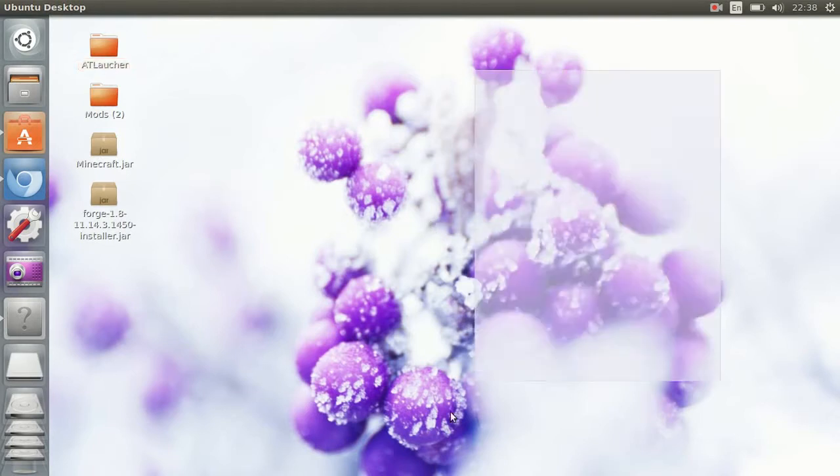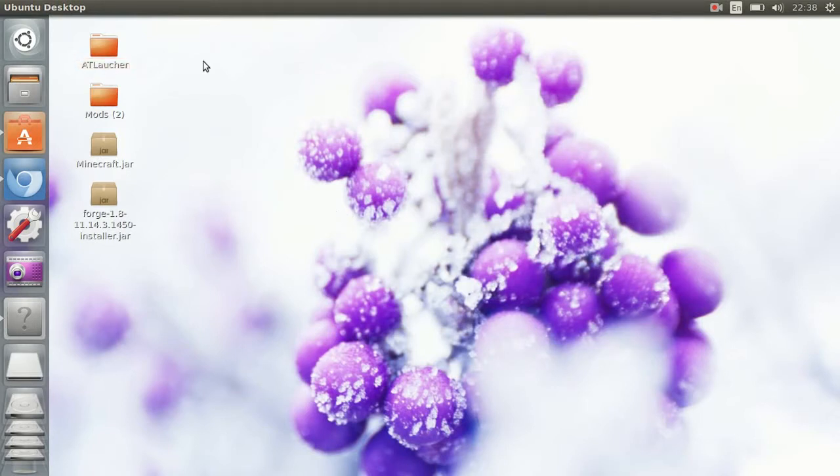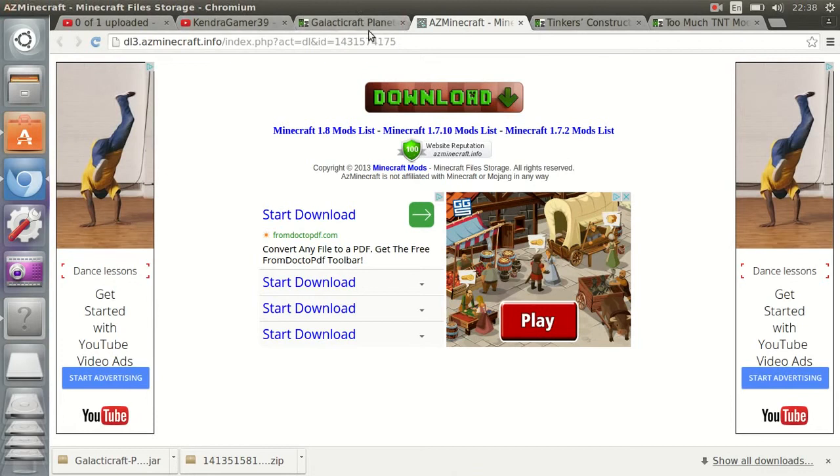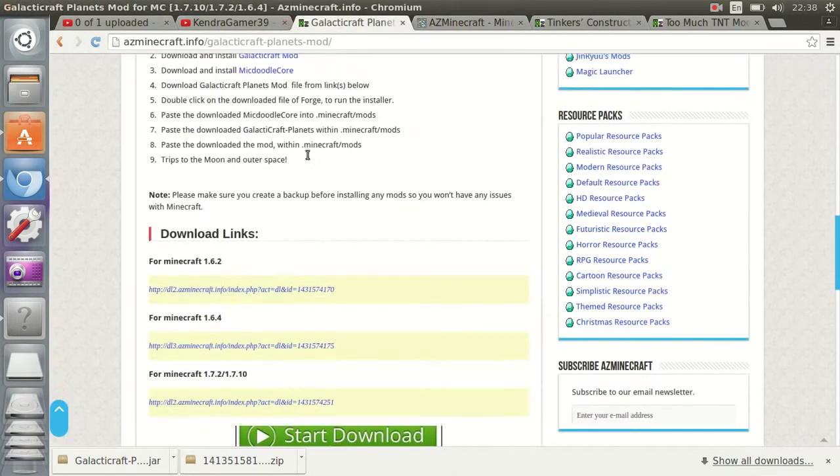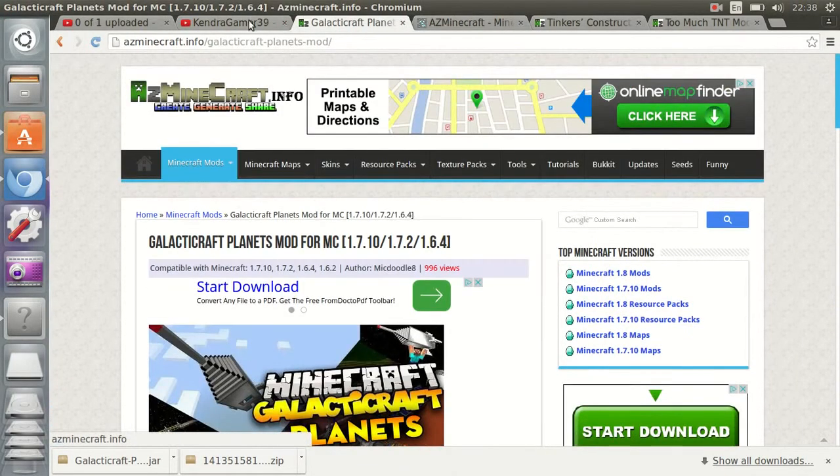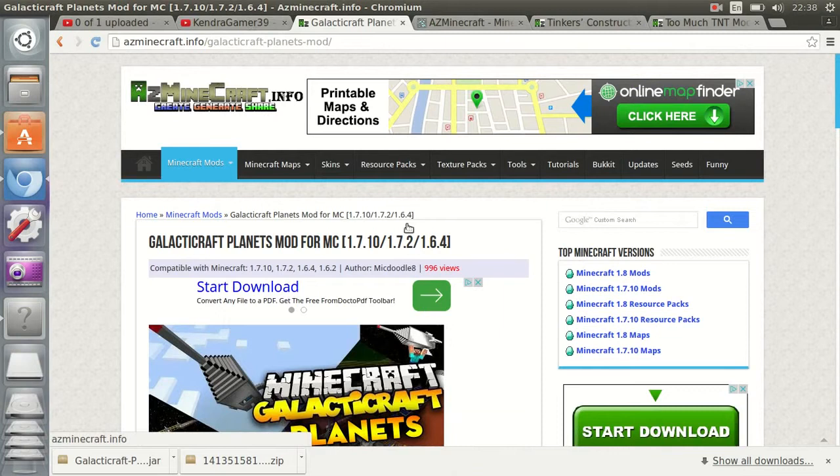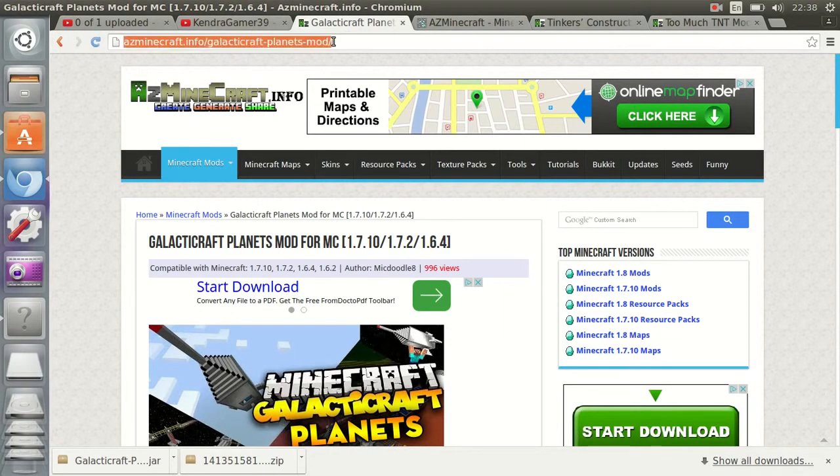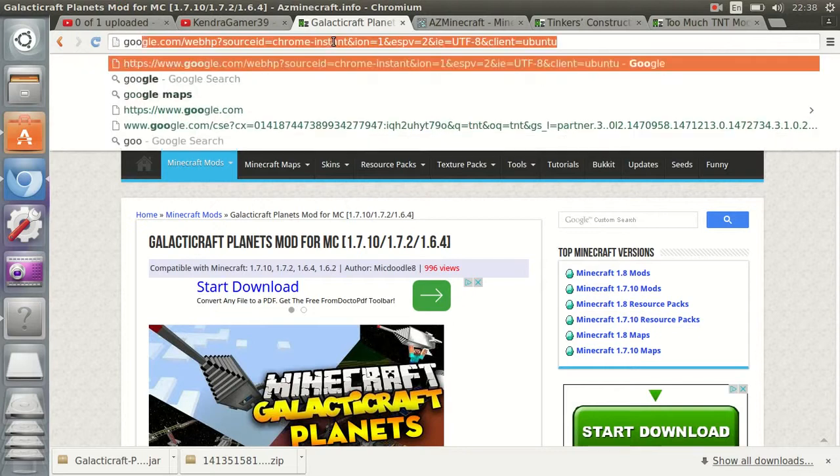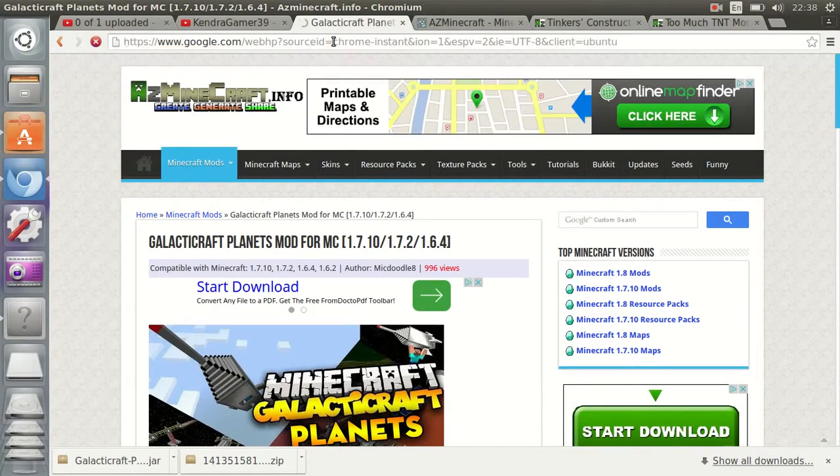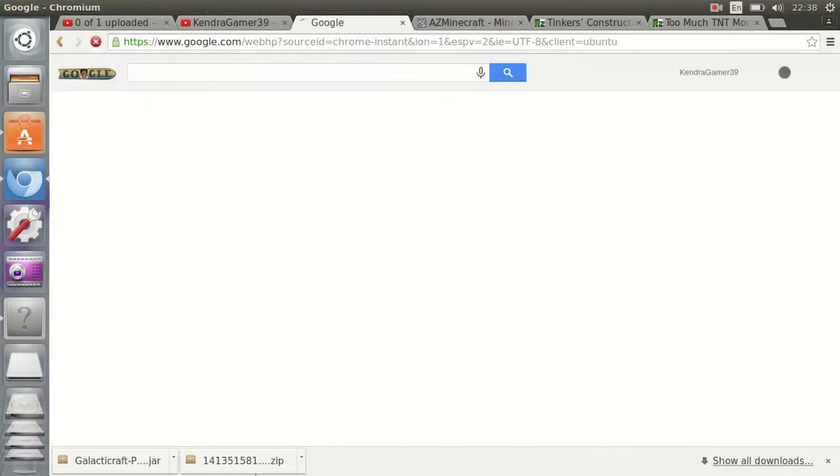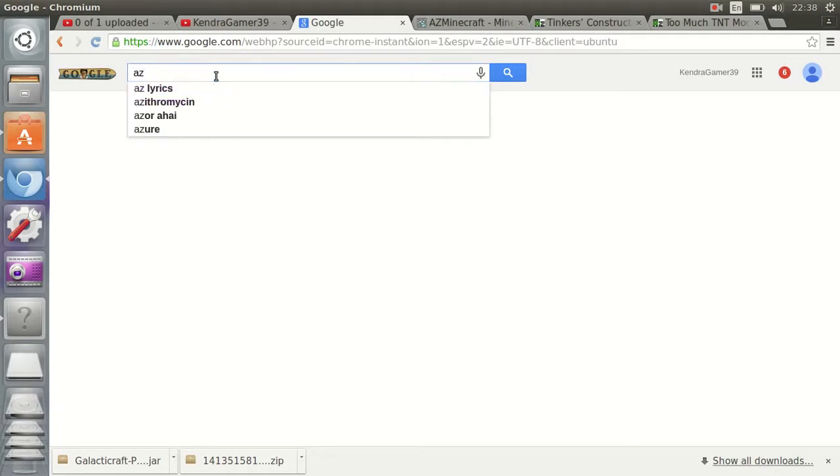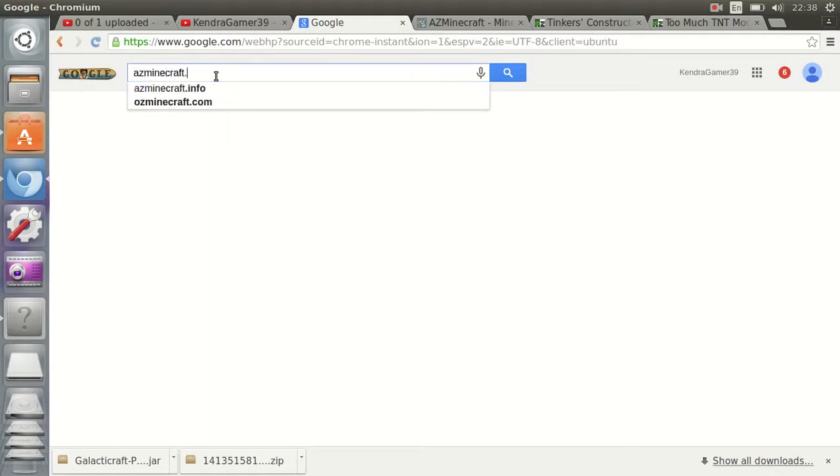What's up guys, Kanye Get Done here. Today I'm going to be showing you how I download my mods. First we go to this website called az minecraft dot info. I'll put the link in the description below. Let me go to Google and type it in because as you can see I downloaded two mods down there. Let's type in az minecraft dot info.